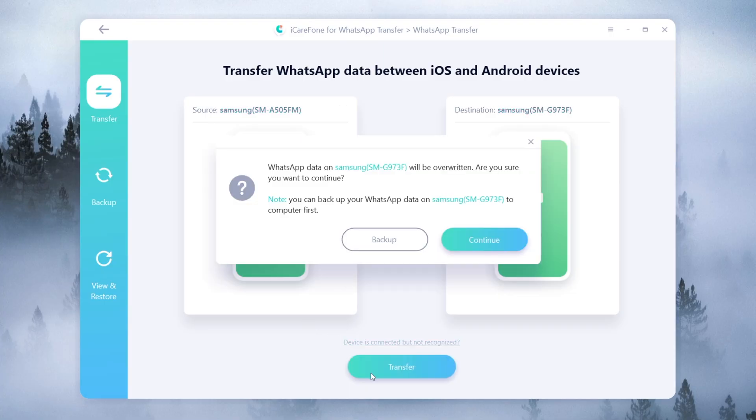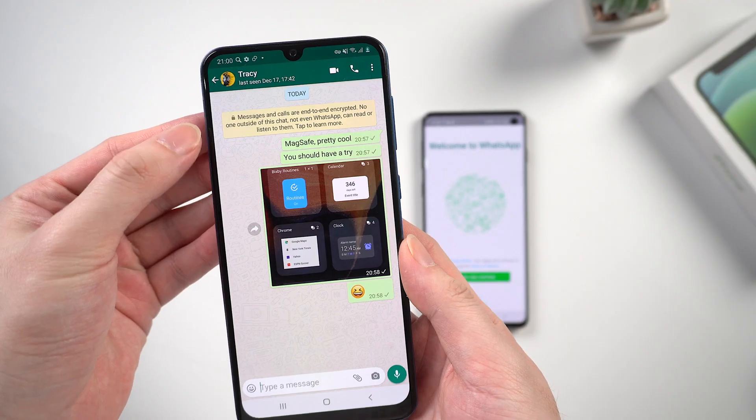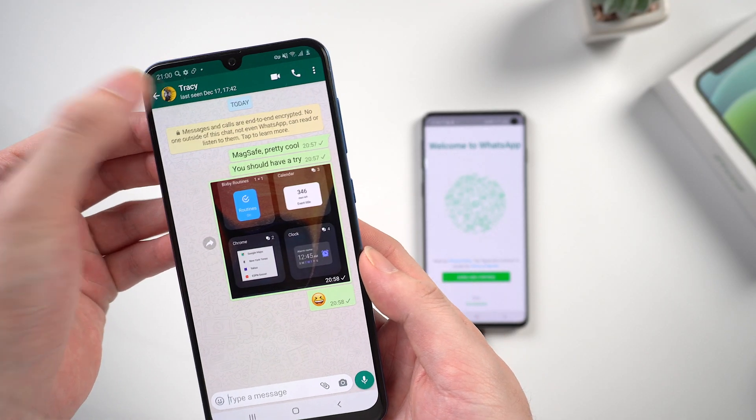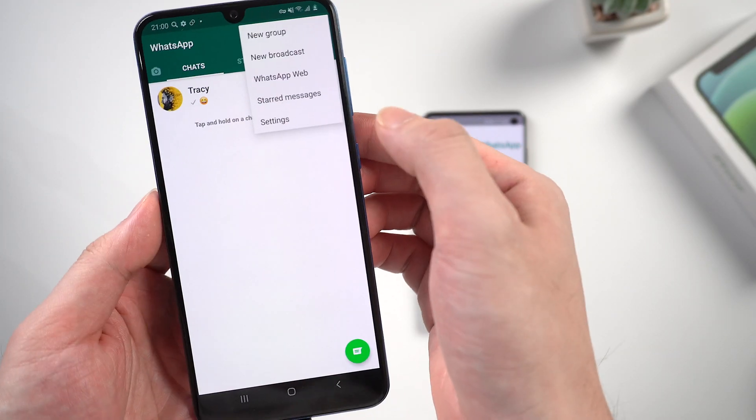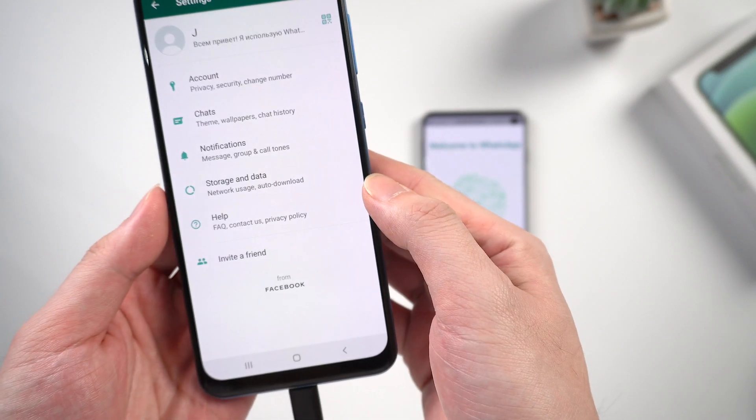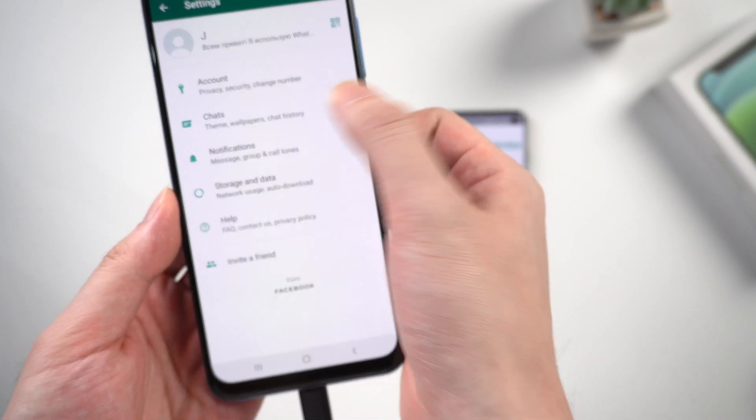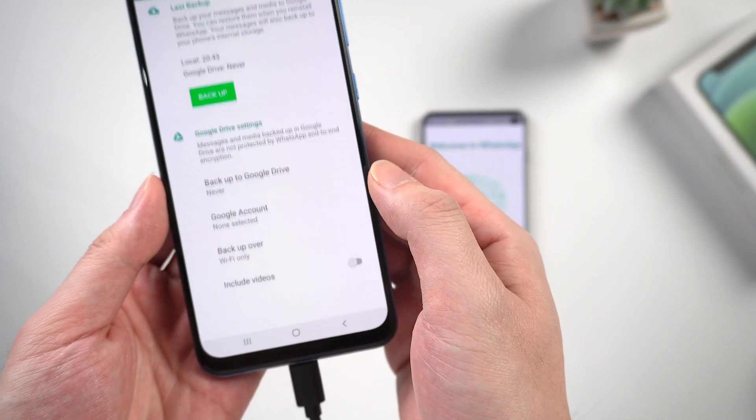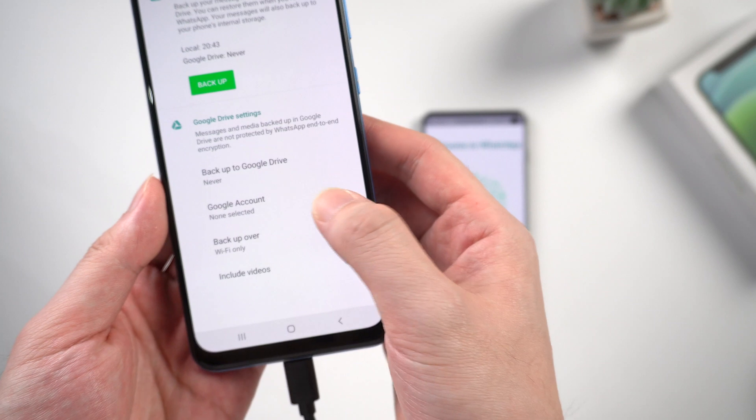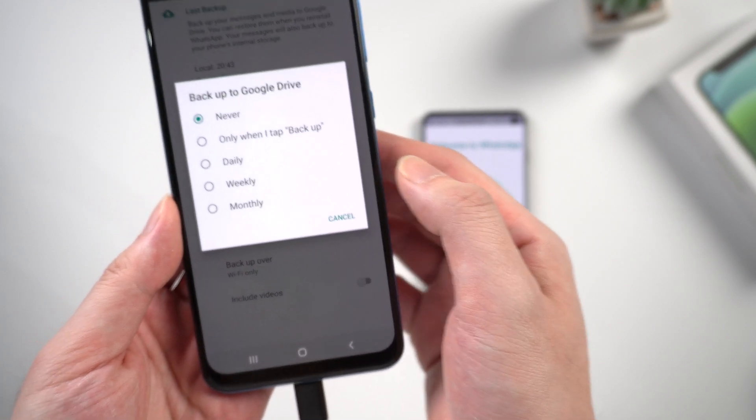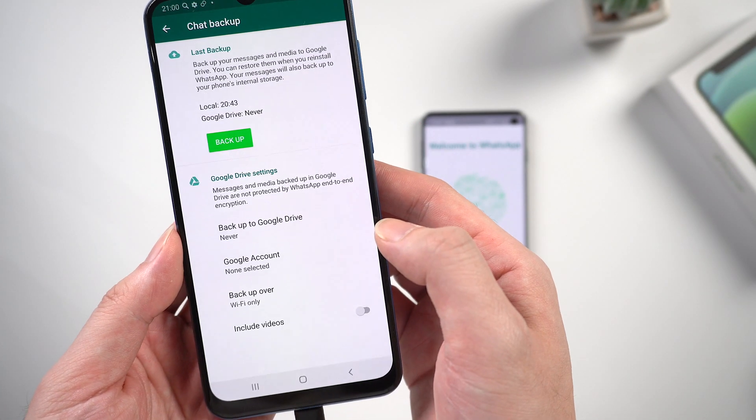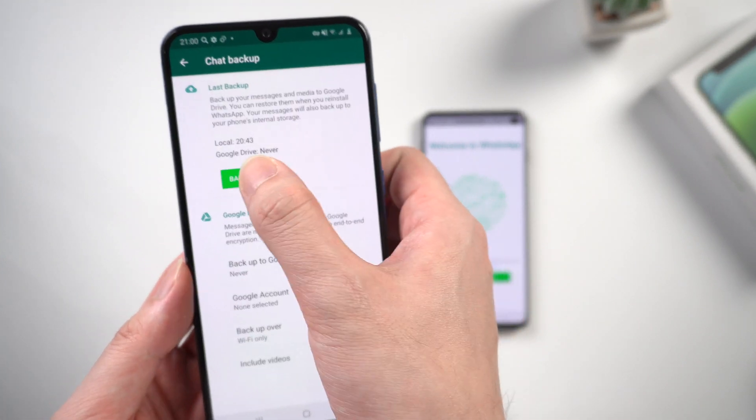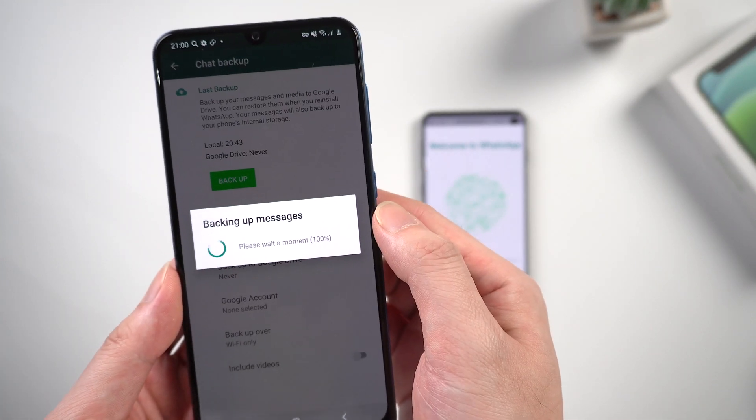Click continue to proceed. The tool will remind you to backup the data on your source phone. Go to the settings on WhatsApp and tap chats, then tap chat backup. First, confirm never backup to Google Drive. Then tap the green backup button to backup messages locally.